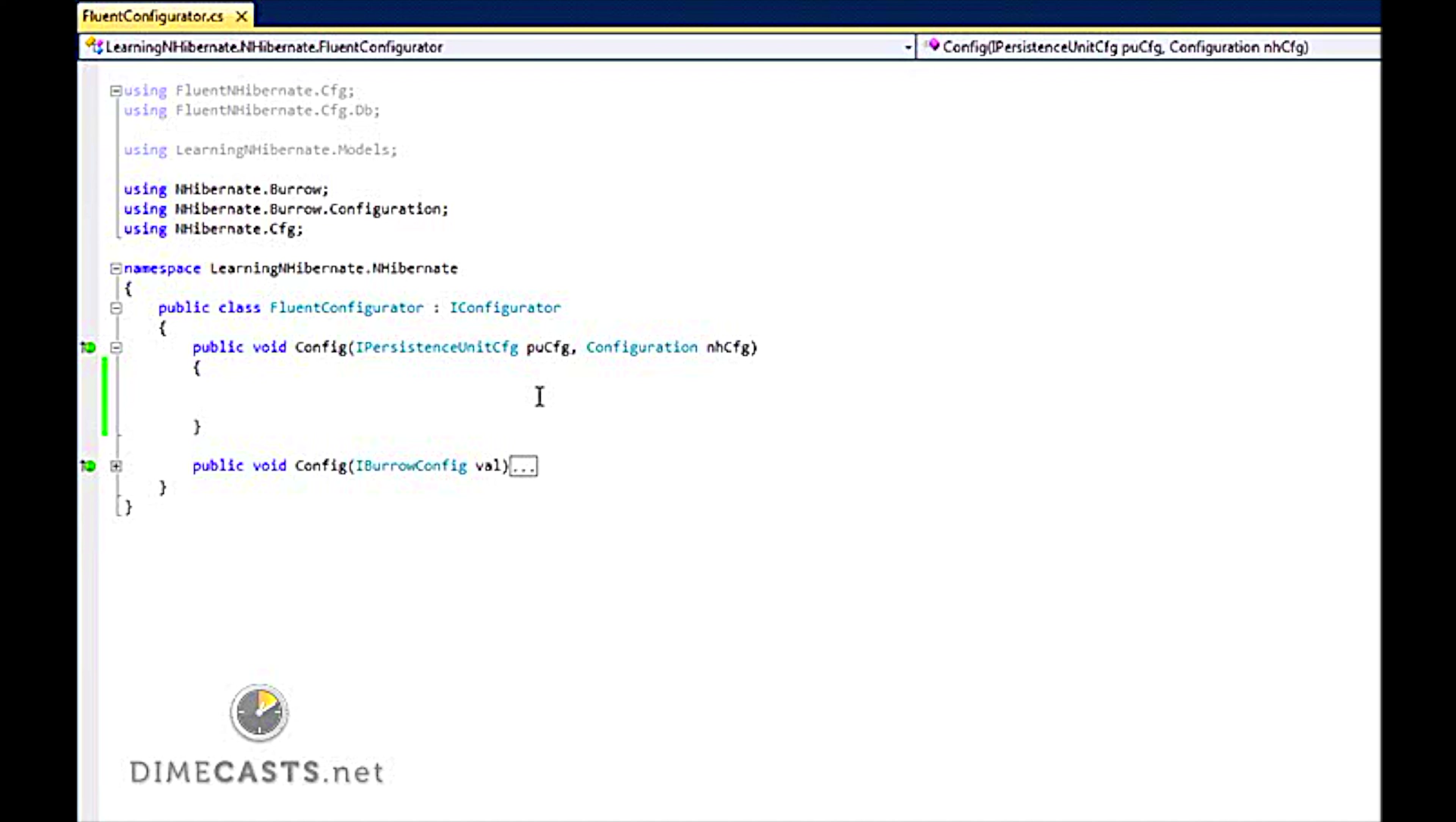So to configure Fluent NHibernate, there are two steps here. The first I am going to show you is how to connect to your database, and the other is how to set up Fluent NHibernate to actually know where the database is as well as where your mappings are.